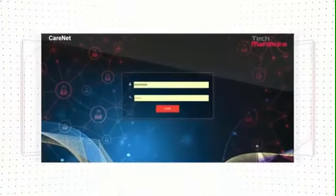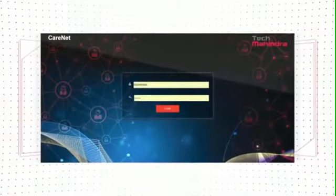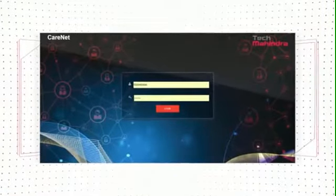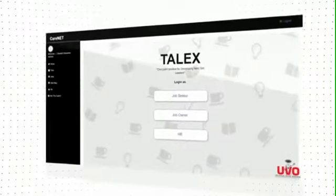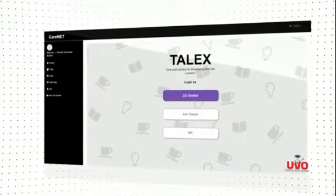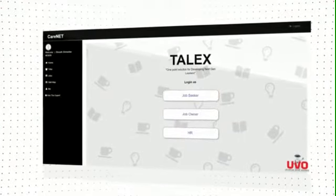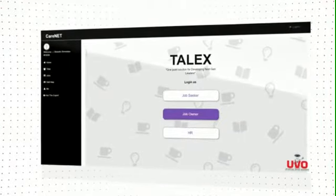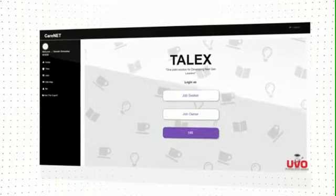Log in to CareNet to access TALX. TALX maps your journey, be it as job seeker, owner, and redirects accordingly.